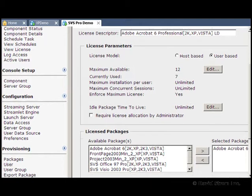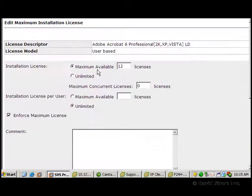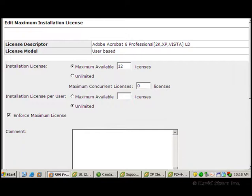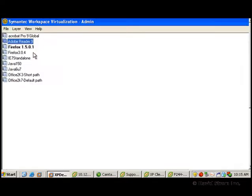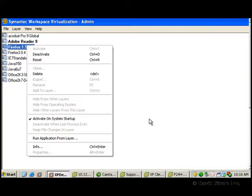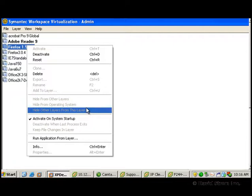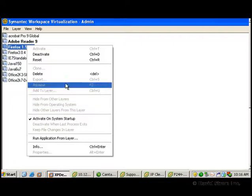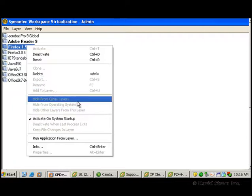One other aspect of virtualization technology that is new to this version is the ability to get a lot more granular with how you set up your application layers. We are looking at the virtualization console here, and if we right-click on one of the applications, we can see the details about how to separate each layer or set up dependencies or hide them from the OS itself.